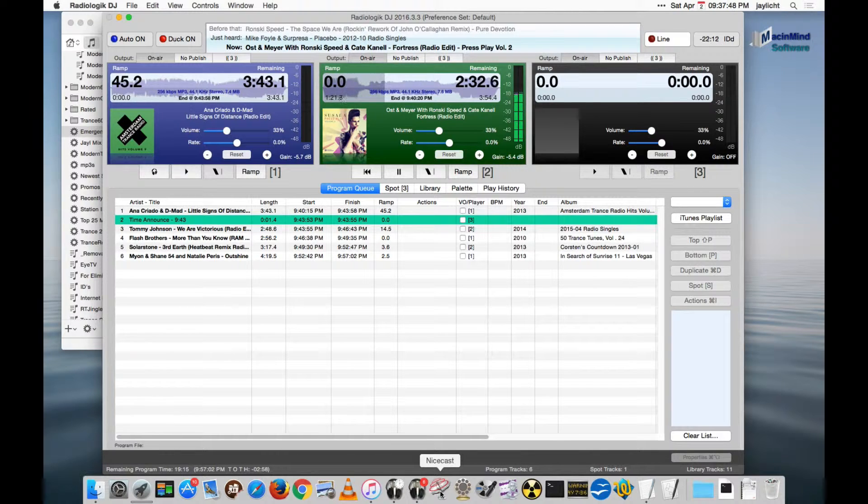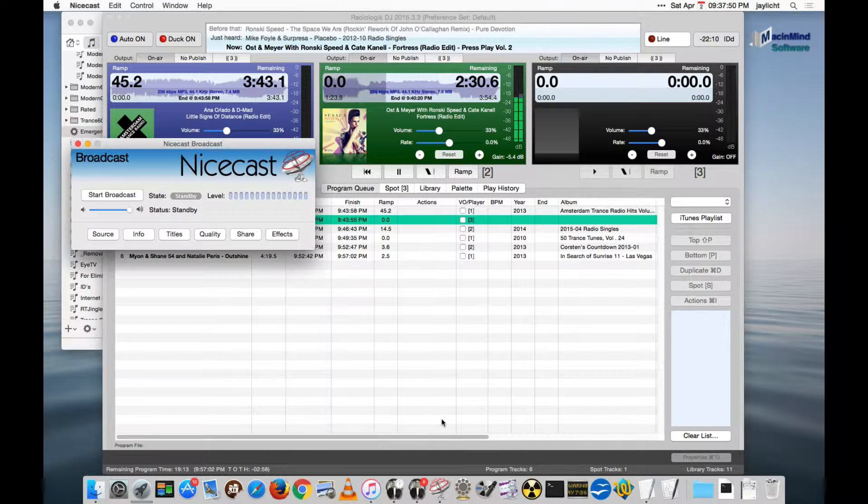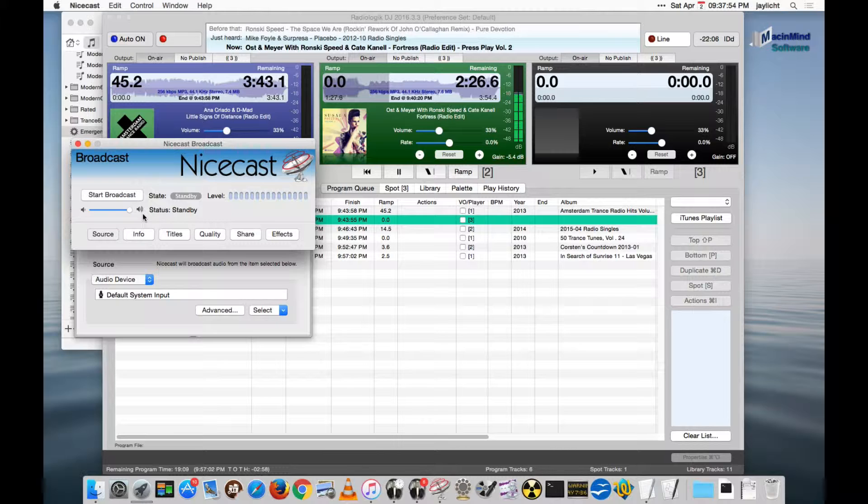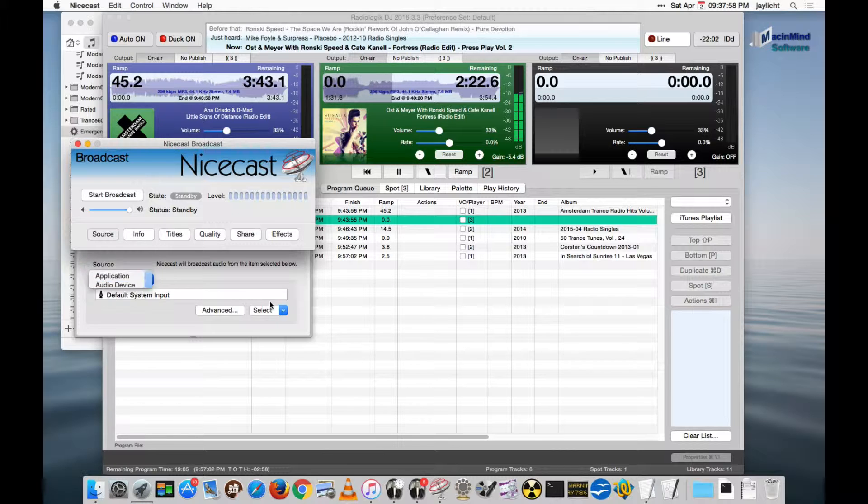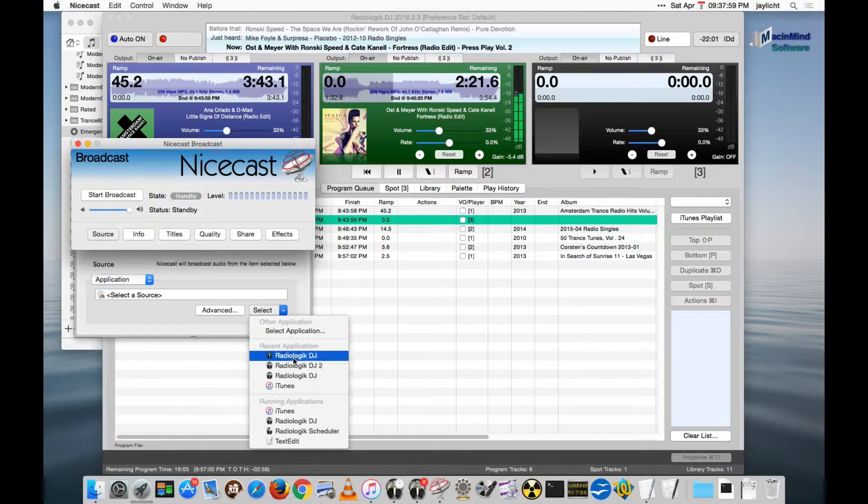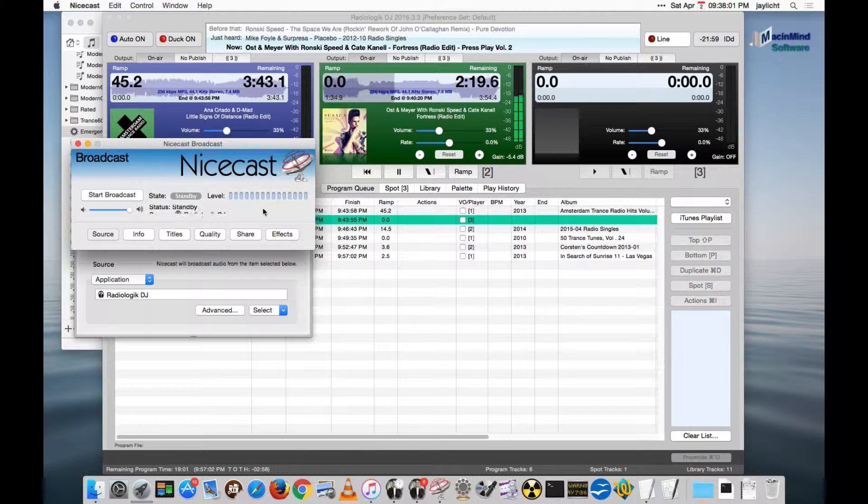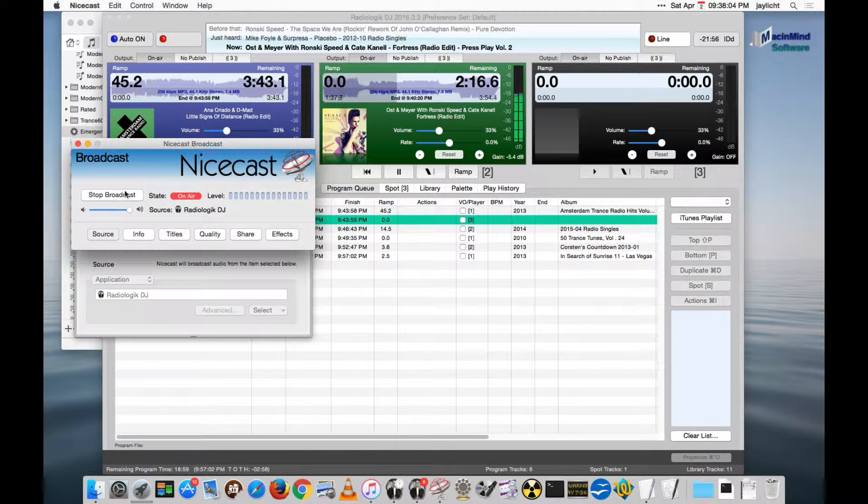Now, NiceCast supports Radiologic DJ. So launch NiceCast. You can capture Radiologic DJ a couple different ways. One, you could do it directly by choosing it as an application, find the running application, and then start broadcast. I'll throw that on, it's just captured it, you can see the audio on there.